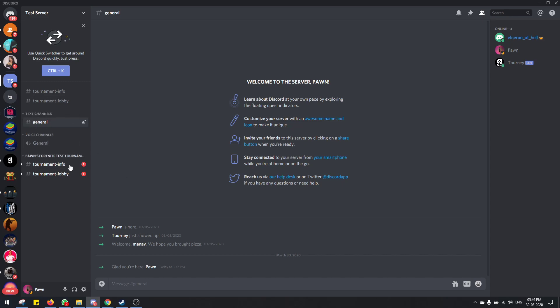This server and tournament is just for the tutorial to show you guys how it looks. So let's get started from the beginning.